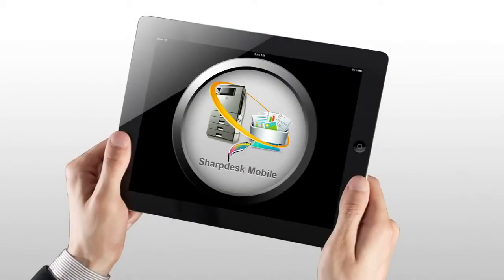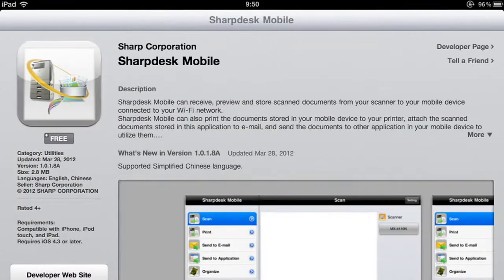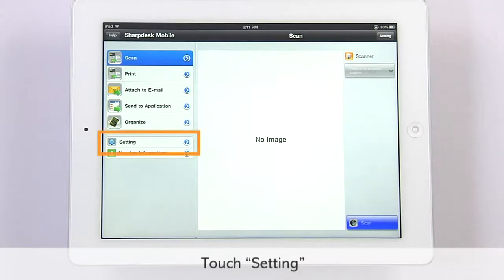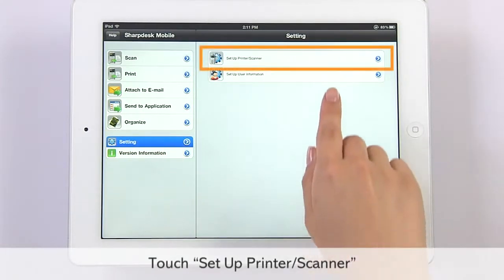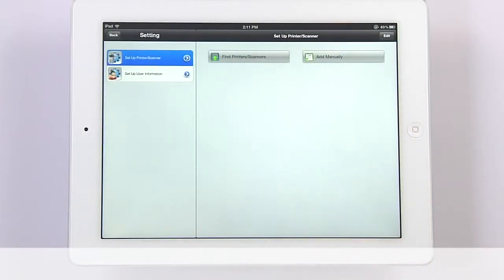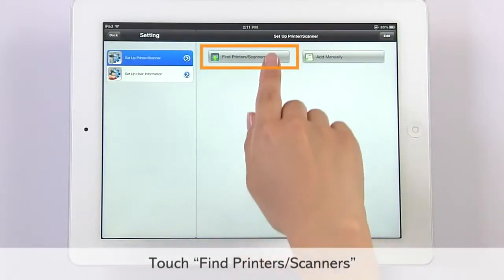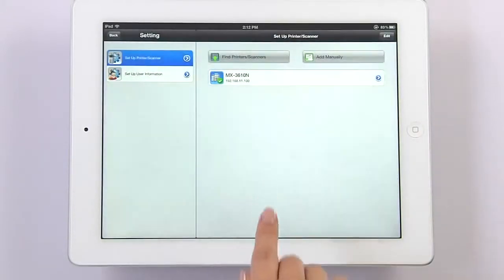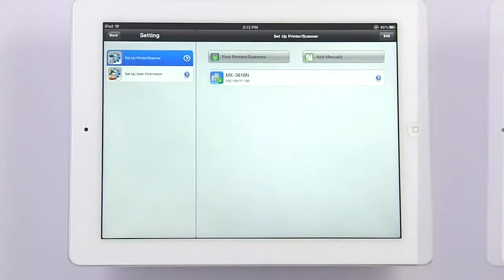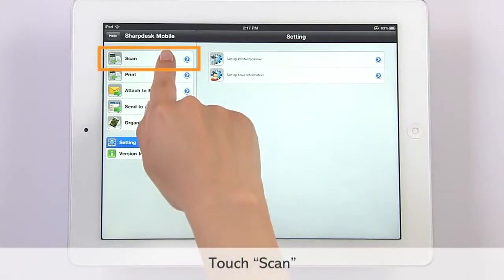At moments like this, Sharp Desk Mobile can help. First, download the free Sharp Desk Mobile application from the Apple App Store or Google Play. Launch the application in a Wi-Fi environment and select your pre-registered Sharp MFP. Then touch Scan.